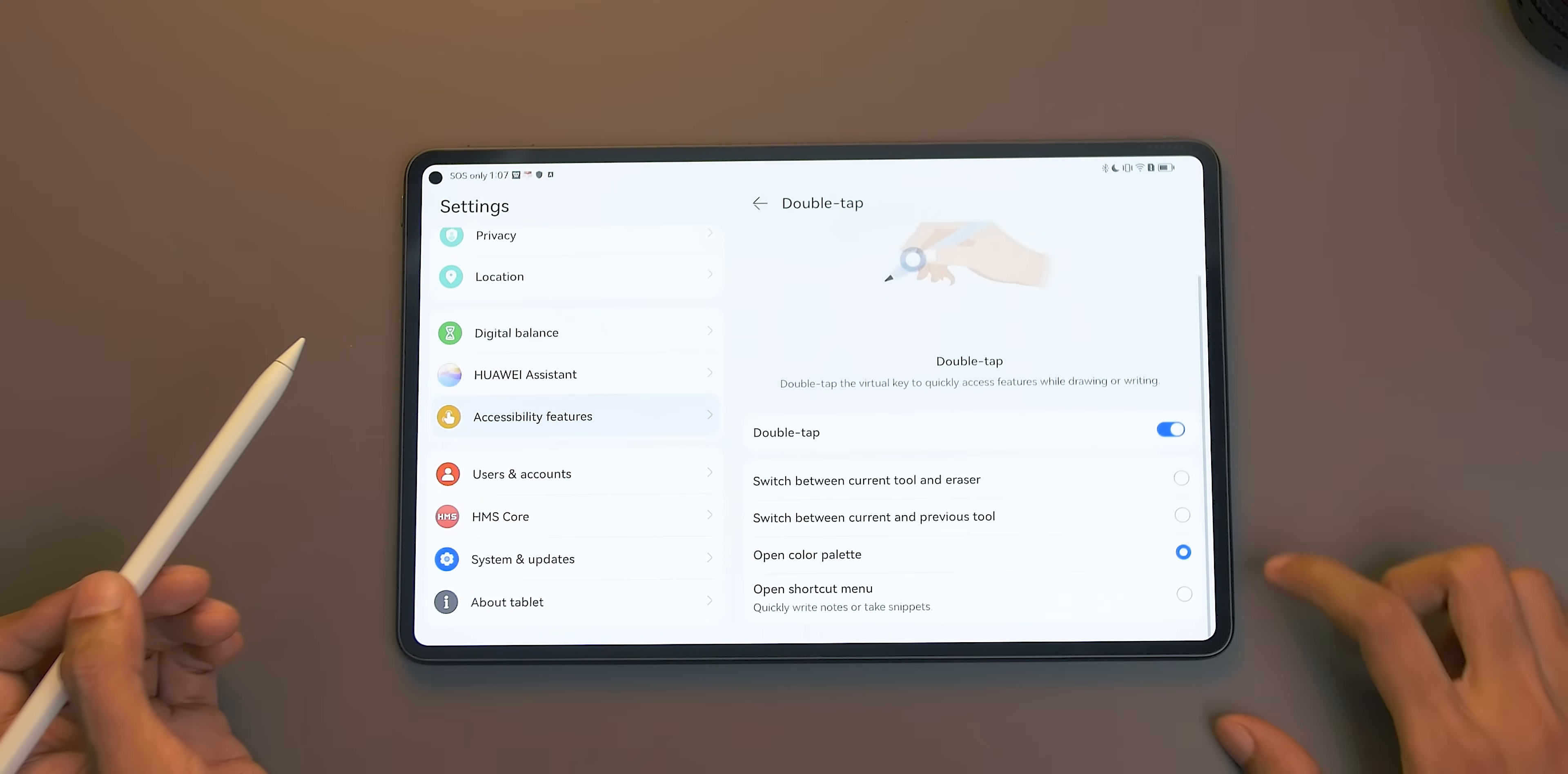You also have other choices like switch between current tools and Eraser. With this, no need to tap anymore on the Eraser button. Also, other choices such as switch between current and previous tools and Open Palette.